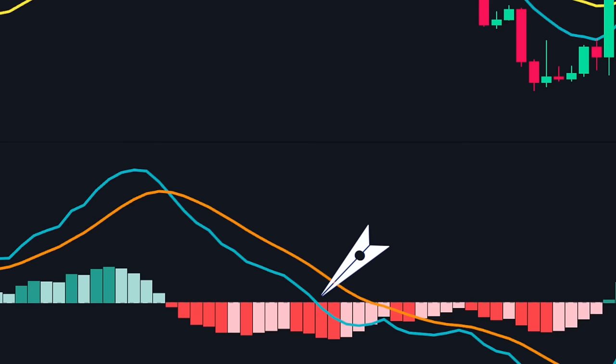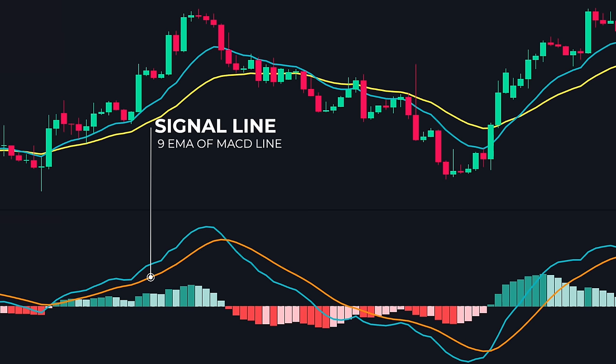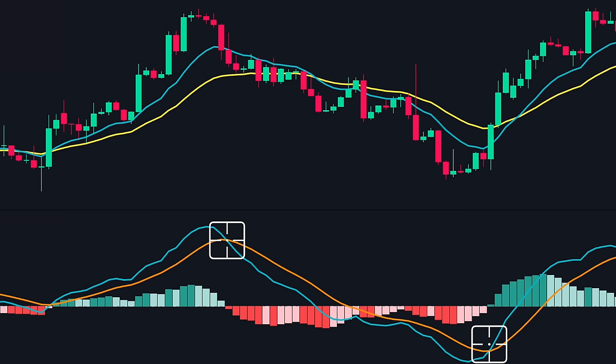Next, we have the signal line. The signal line is a nine-period exponential moving average of the MACD line. The signal line aims to provide crossovers as an entry trigger.